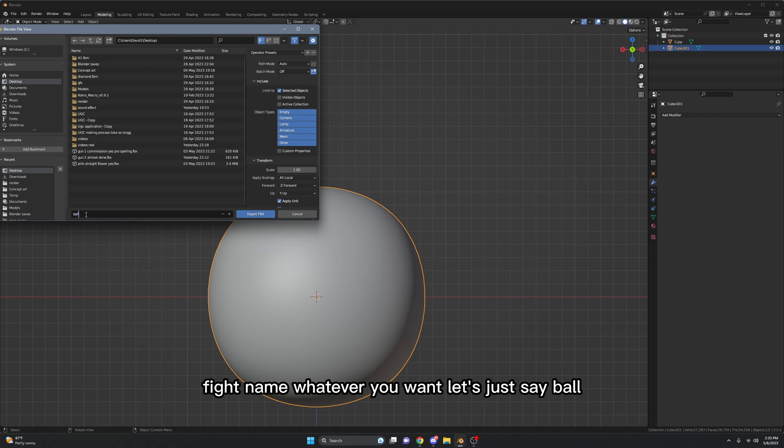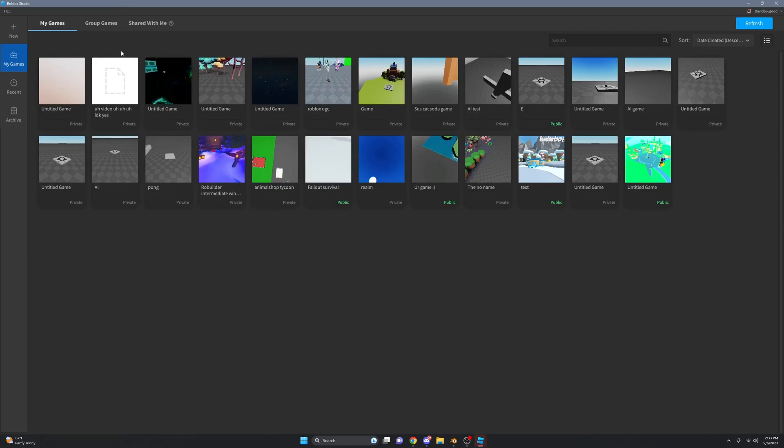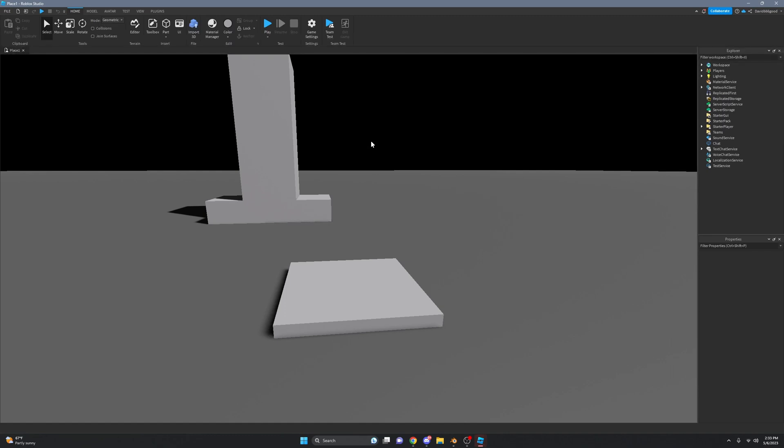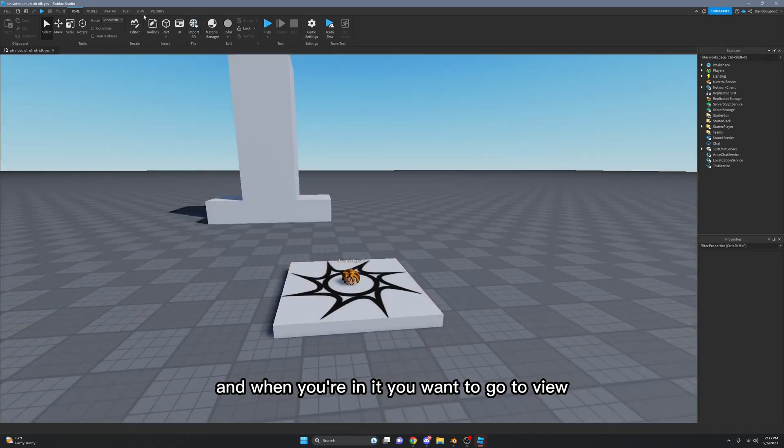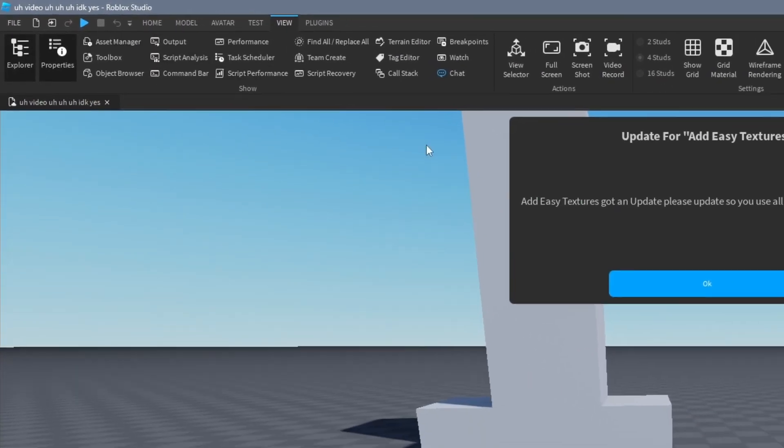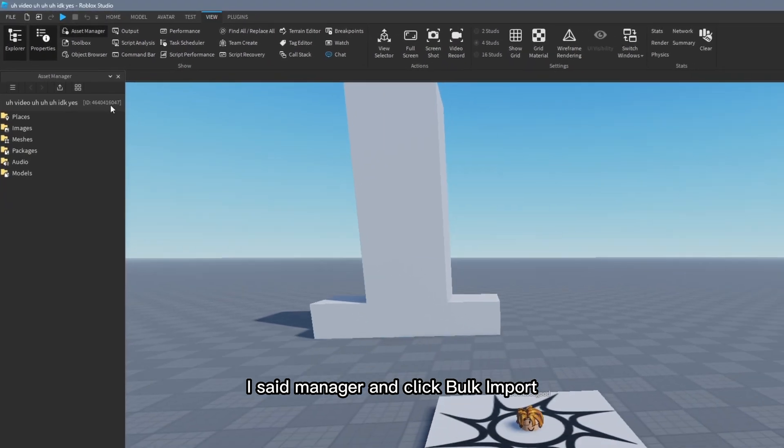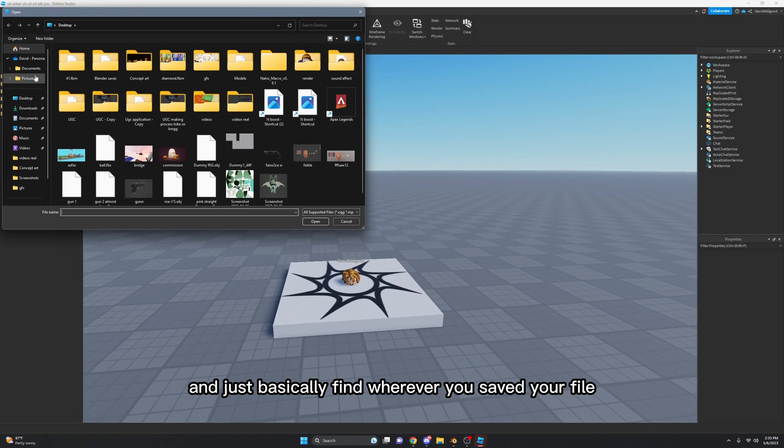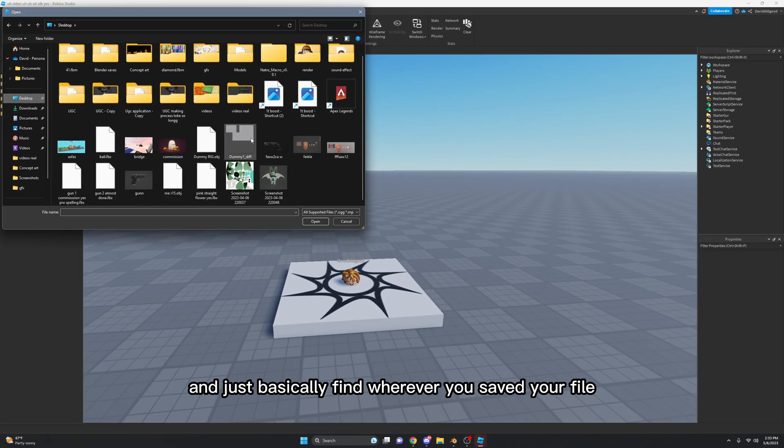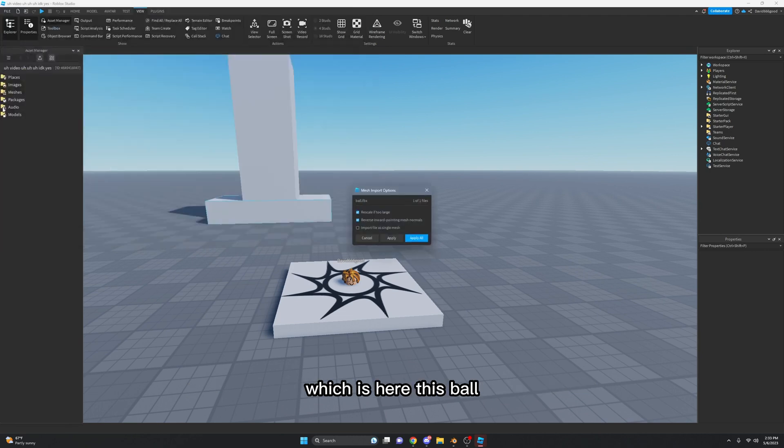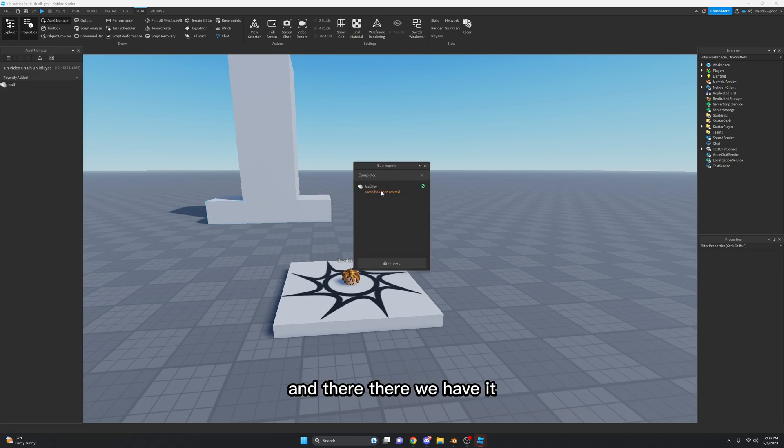And now we can open it in Studio. Once you're in Studio you just want to click on your game, and when you're in it you want to go to View, Asset Manager, and click Bulk Import. Just basically find wherever you saved your file, which is here - this ball - and just press Apply All.